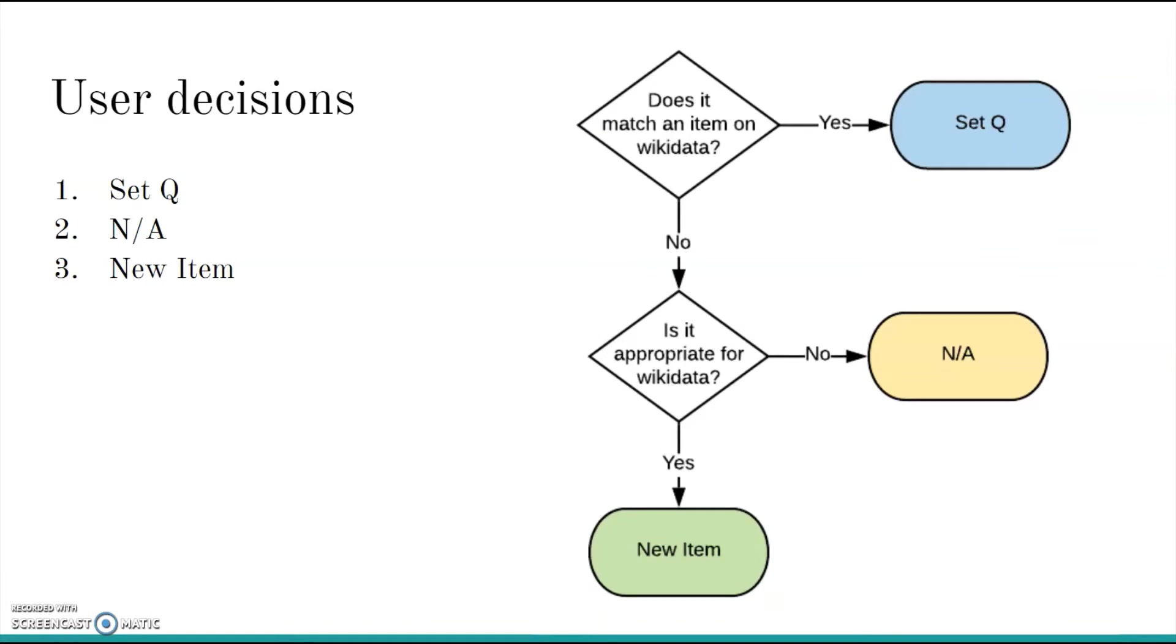Here's a simplified version of that decision tree. There are two basic questions you'll need to ask as you go through Mix and Match. First, does the catalog entry match an item on Wikidata? And then, should this entry be included as a Wikidata item at all? Based on the answers to these questions, we have three options: Set Queue, not applicable, and new item. I'll address each of these in turn.